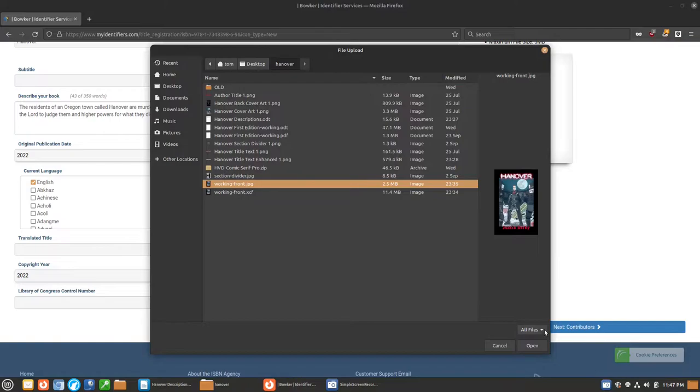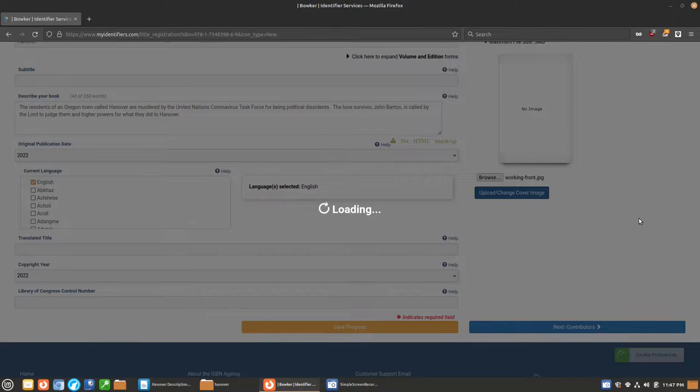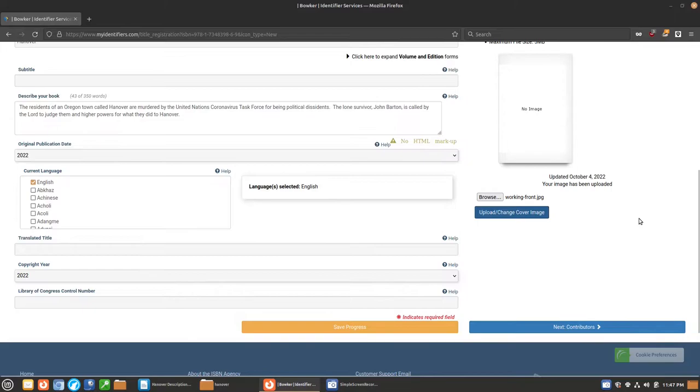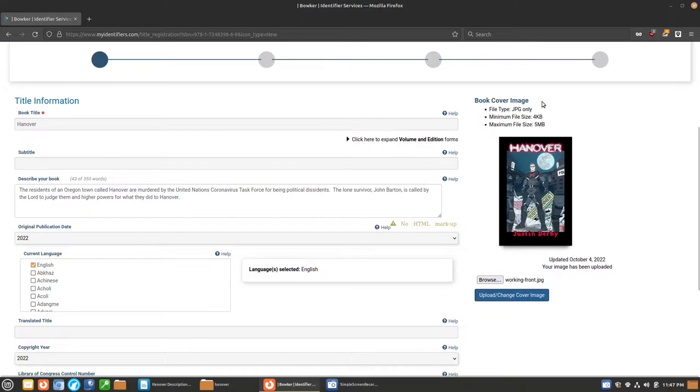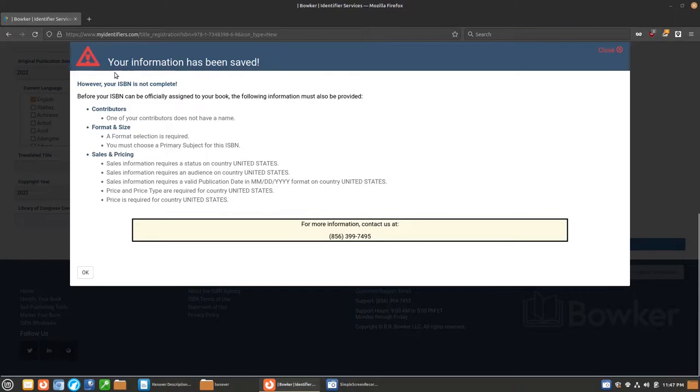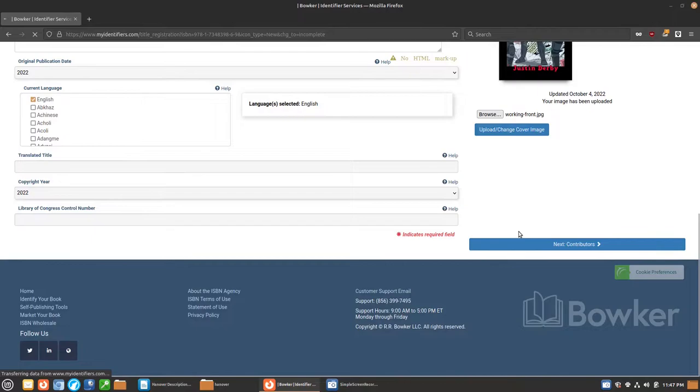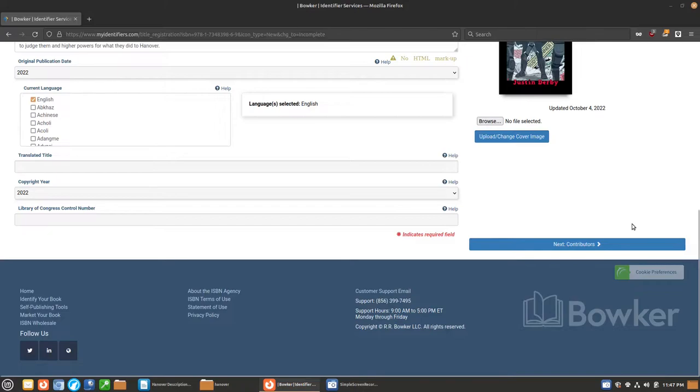So here is our cover. We already have that. We'll browse for it. Then we're going to push the upload slash change cover image. Of course, you can only upload one file. Here's your image has been uploaded and it will take a few minutes to show up. You see the minimum and the maximum file size and they want JPEG only. We're going to hit the save progress button and it tells us that it is not complete because we need a bunch of other stuff. I just wanted to go ahead and set the save button and then we're going to move on to the next page.